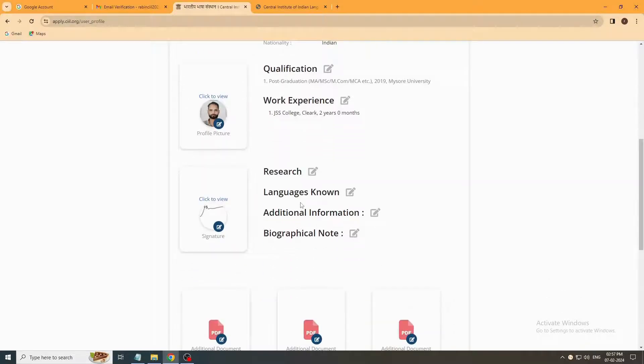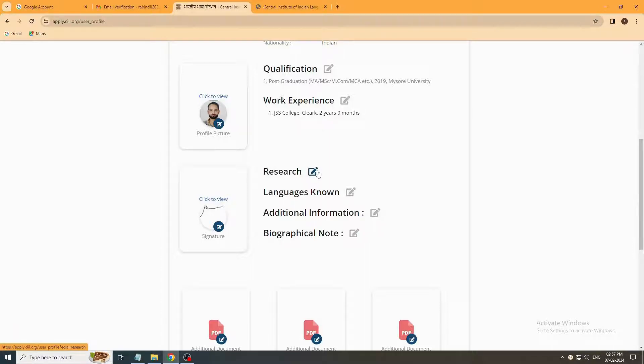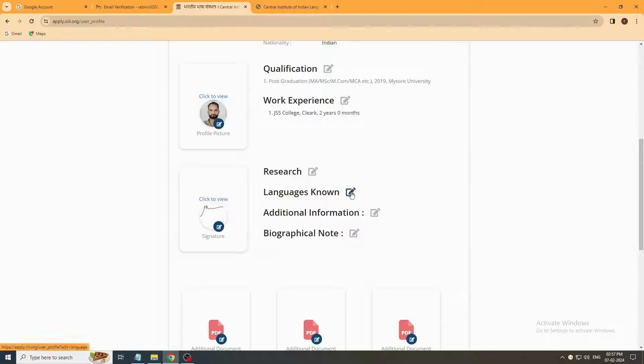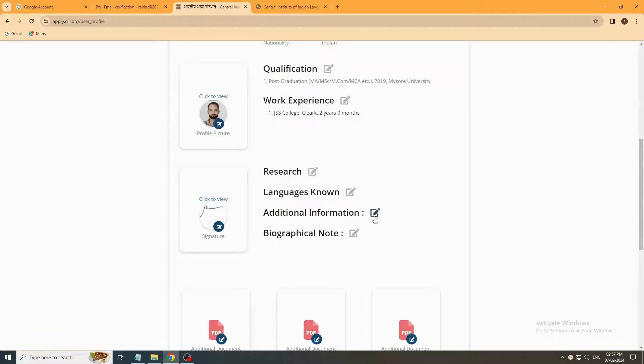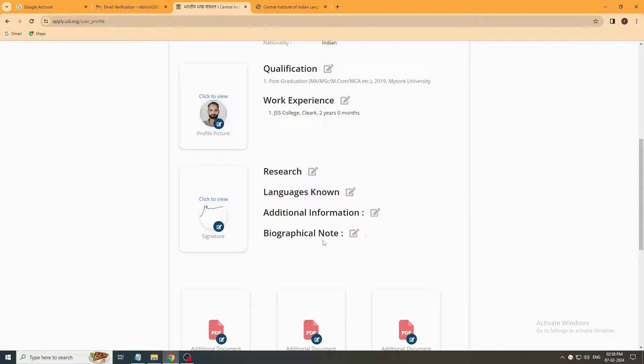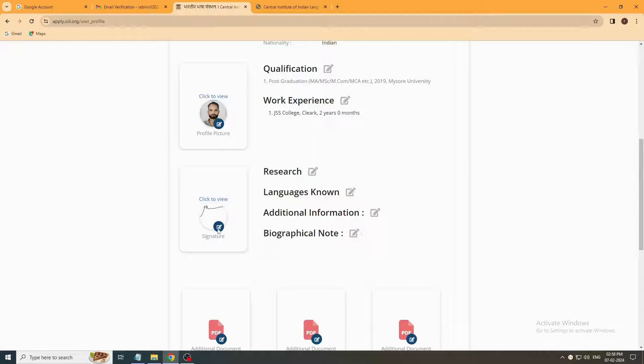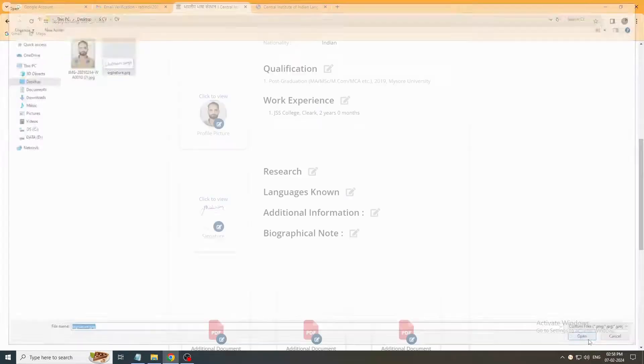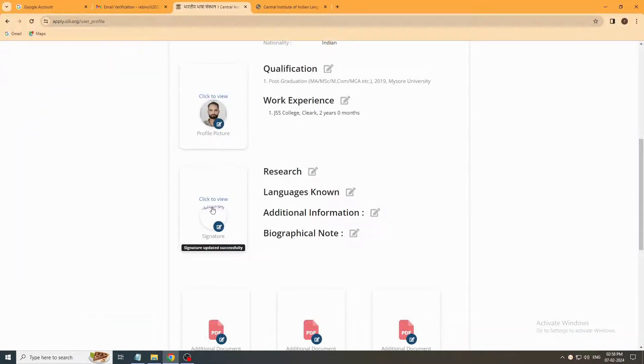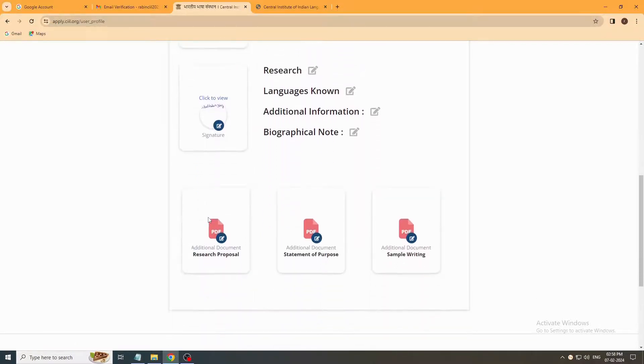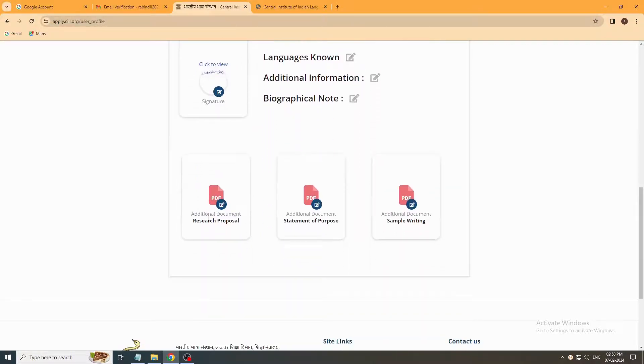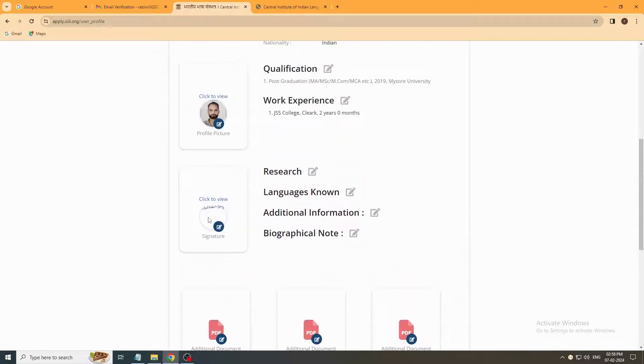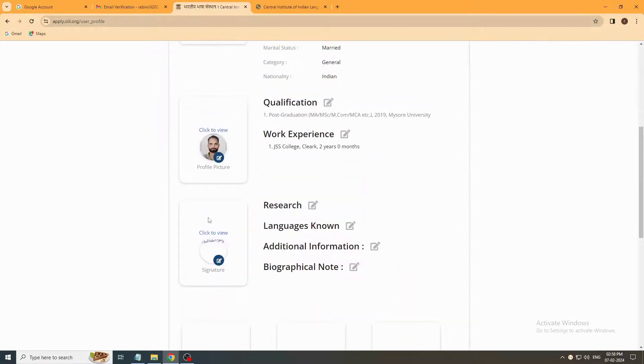If you want to add more information to your profile, click on research, languages known, additional information, or biographical notes buttons. Whatever you want to add, click on that button and add it. Now here you upload your scanned signature. Click on this button. Signature updated successfully. Any other information if you want to add, you can click the option button and update it.